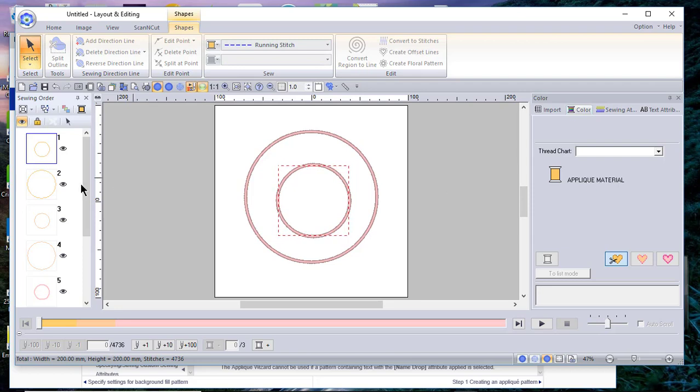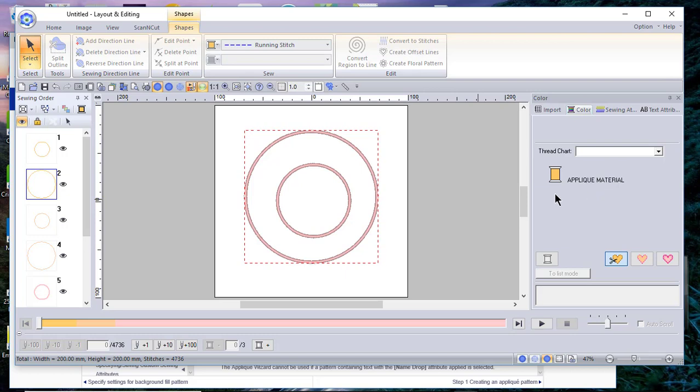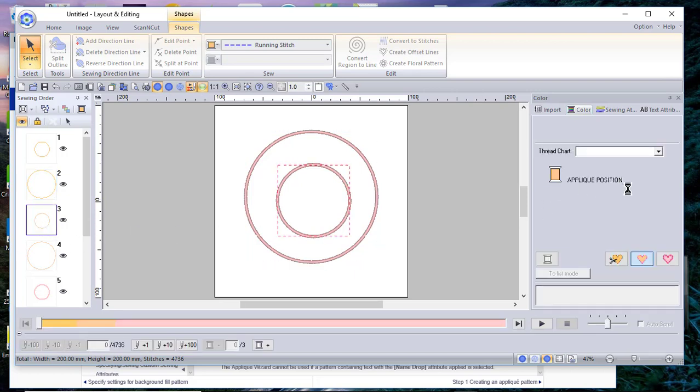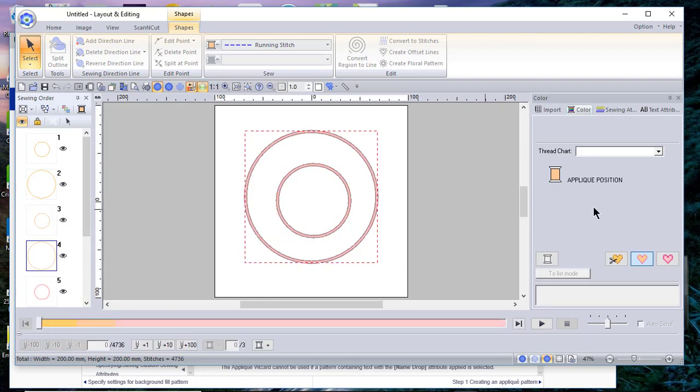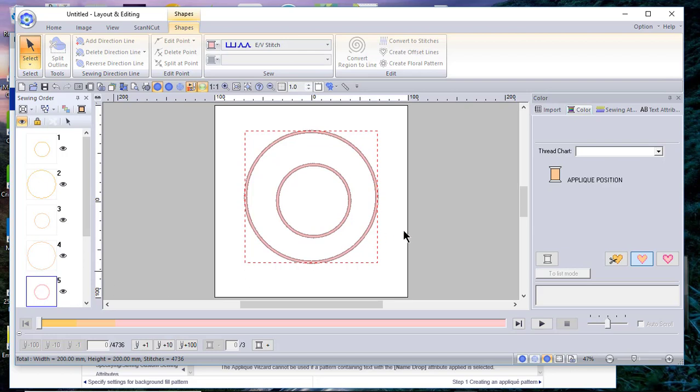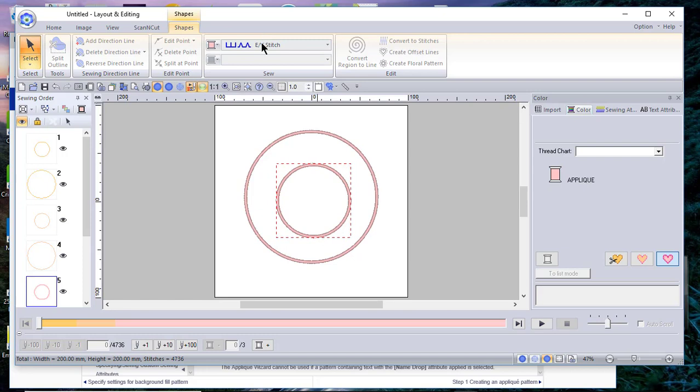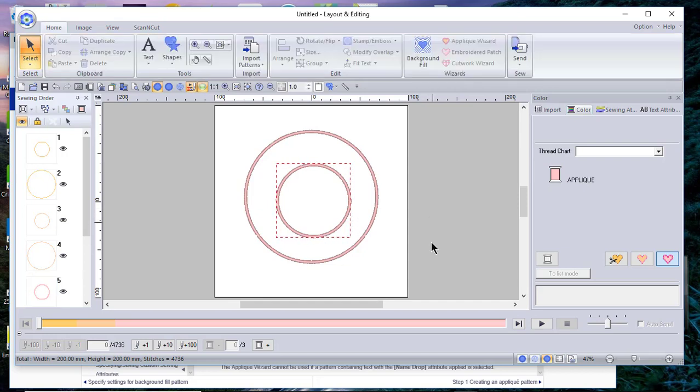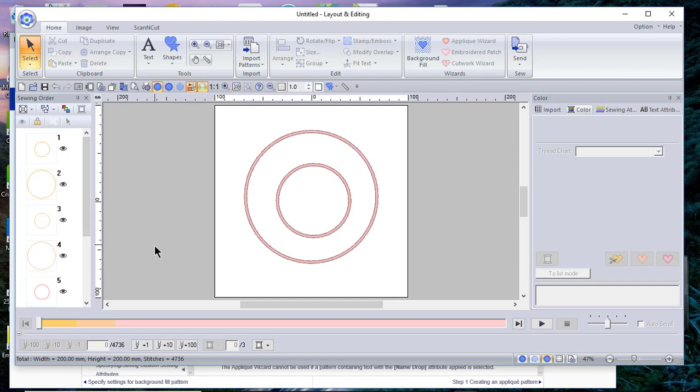Looking at the sewing order, you can see what happens. This is applique material for the inside and for the outside of the circle. This is the applique position, and the applique position for the outside of the circle. Then it starts the tack down stitches, and you can see that up here it says EV, so it can either be an E or a V stitch.